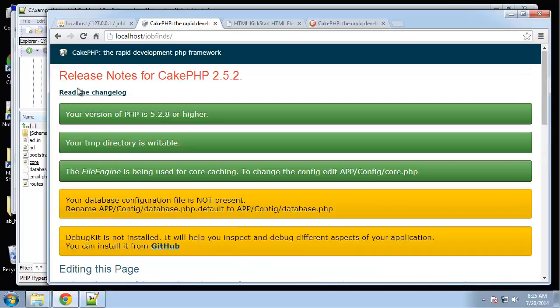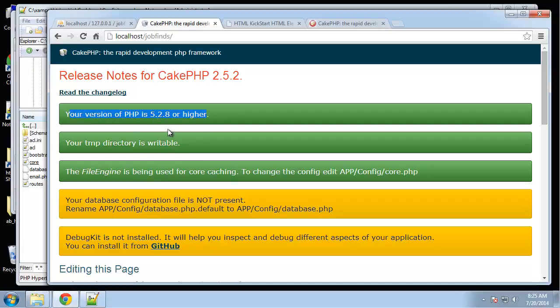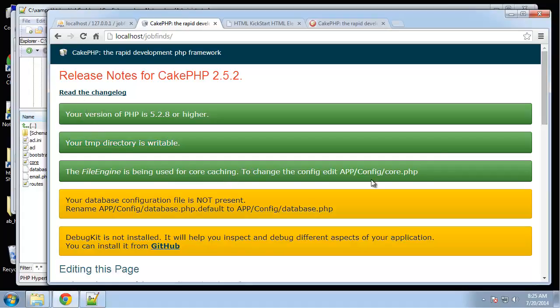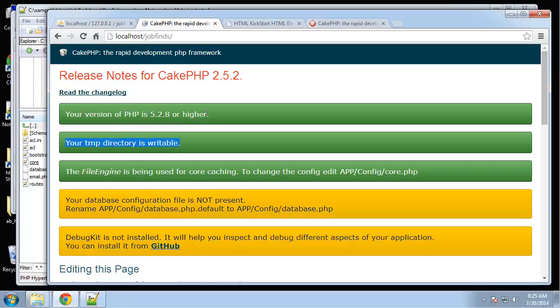Next. These are the success. We're using PHP 5.2.8 or higher. The temporary directory is writable and the file engine is being used for core caching. If any of these are red or yellow on your system, just go ahead and make sure that this folder is writable. You may want to upgrade your version of PHP to at least 5.3.